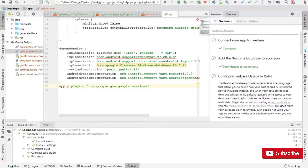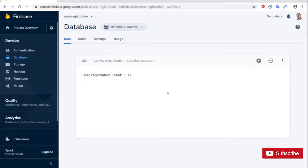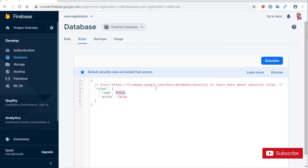Now we have the second step finished. We're moving into step number three which is Configure Firebase Database Rules. Let's head over to our Firebase database and click on Rules. Make sure you have Real-Time Database selected, then click on Rules. Notice here that read and write are set to false — we're temporarily going to set both to true.